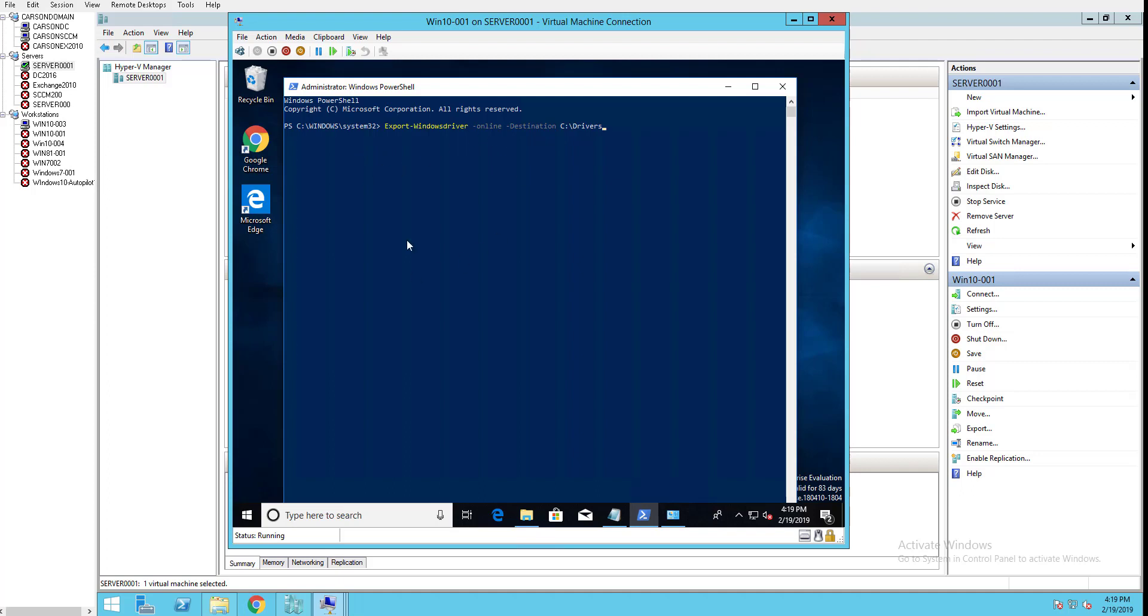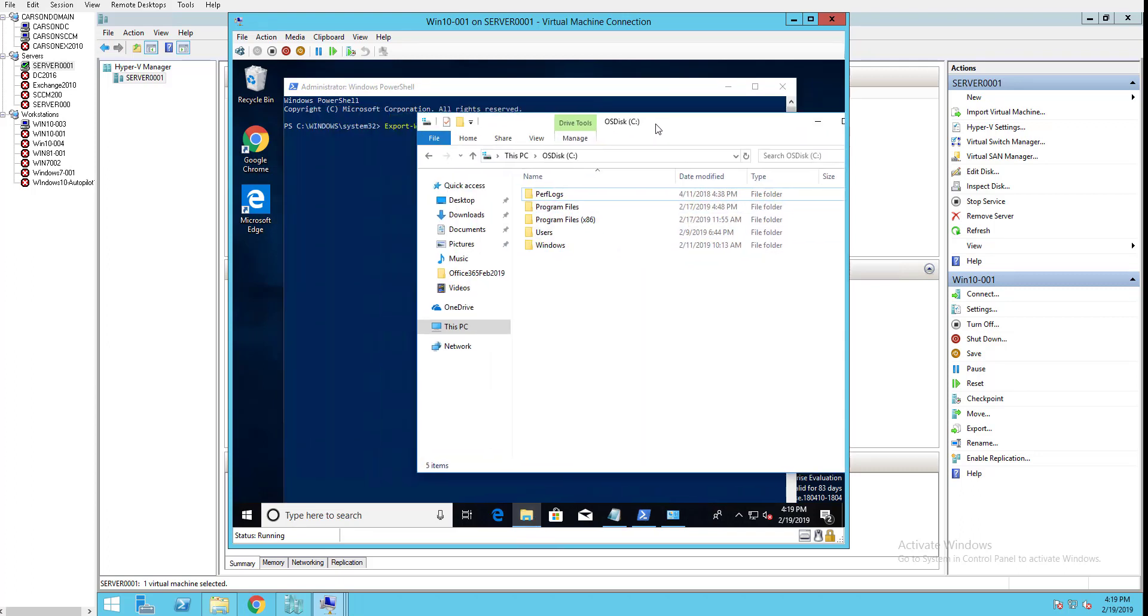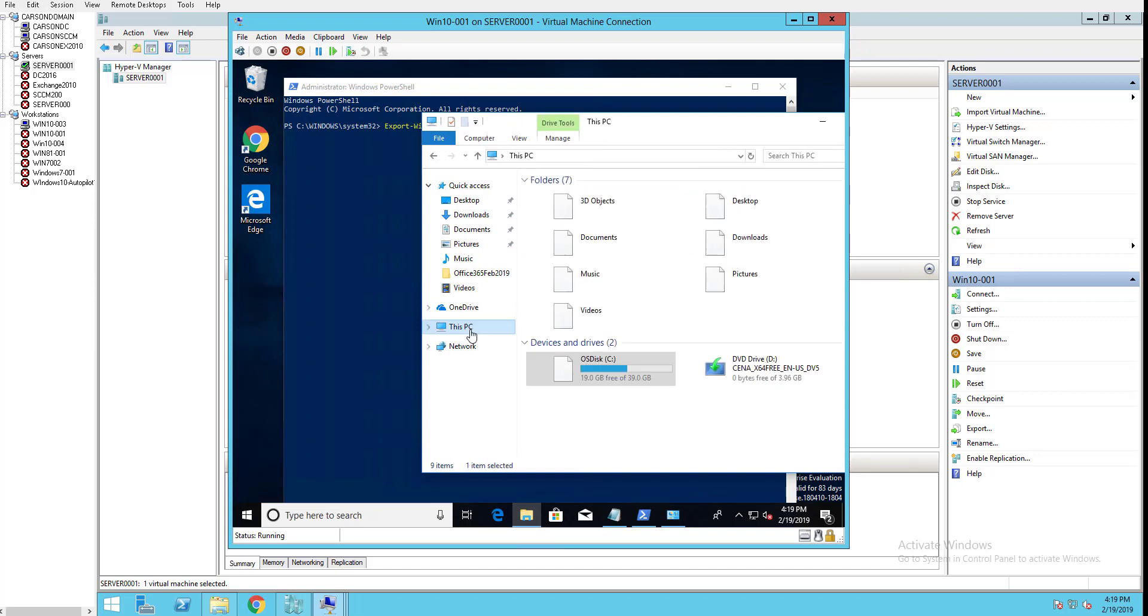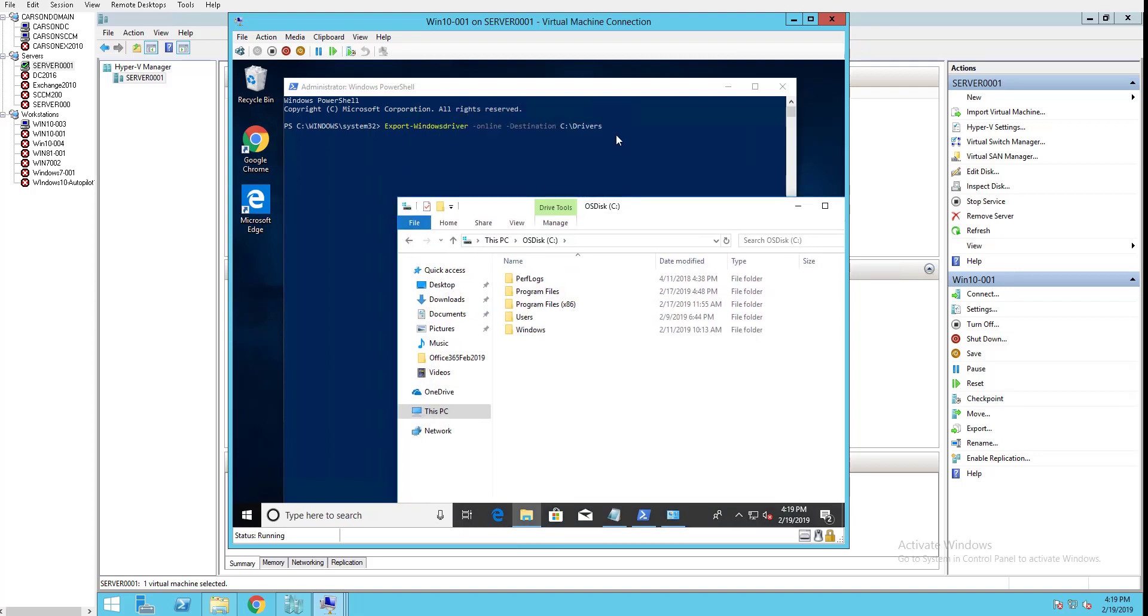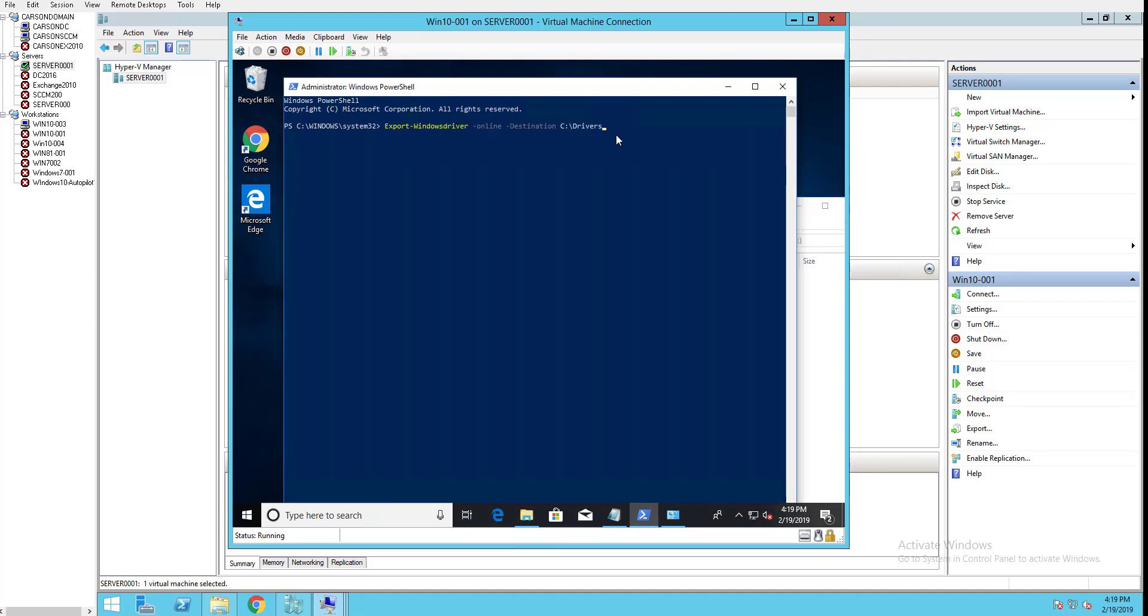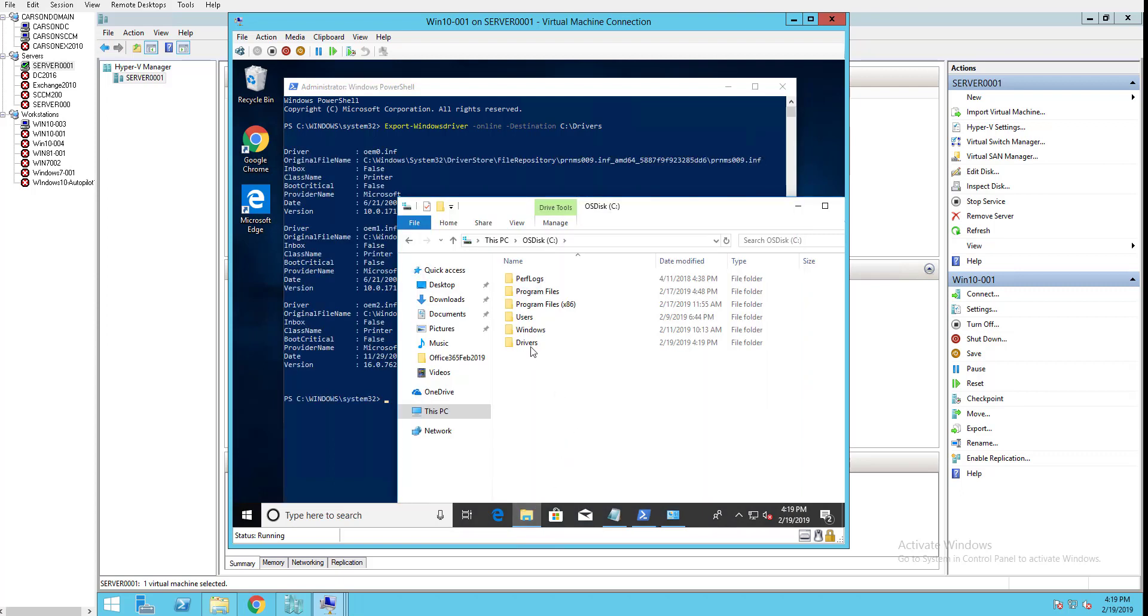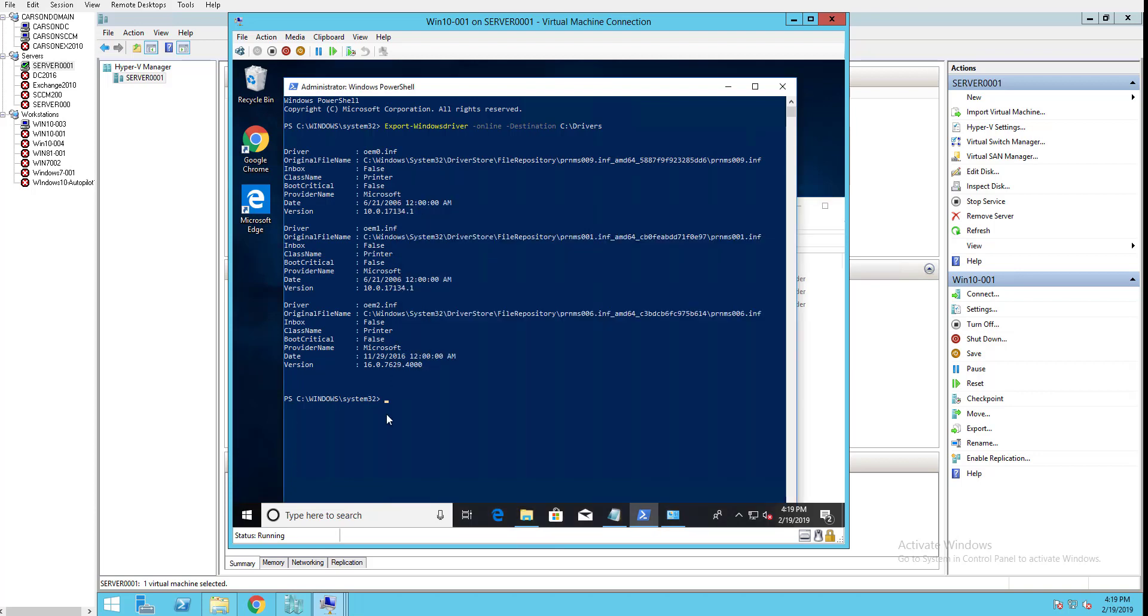Let's go to C drive - it should create a drivers folder here. There it is. The drivers folder shows it has exported three drivers.